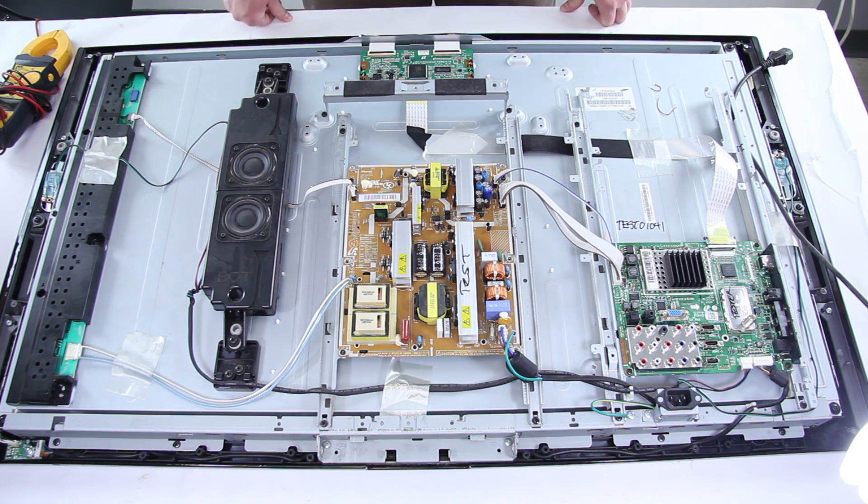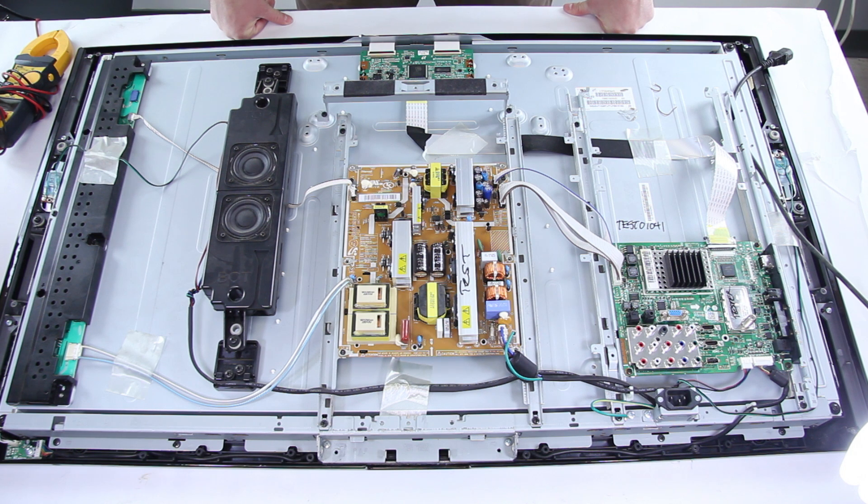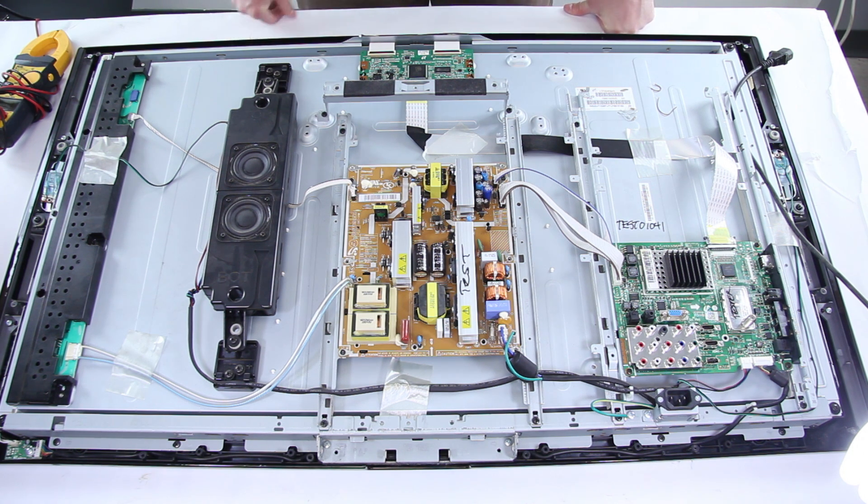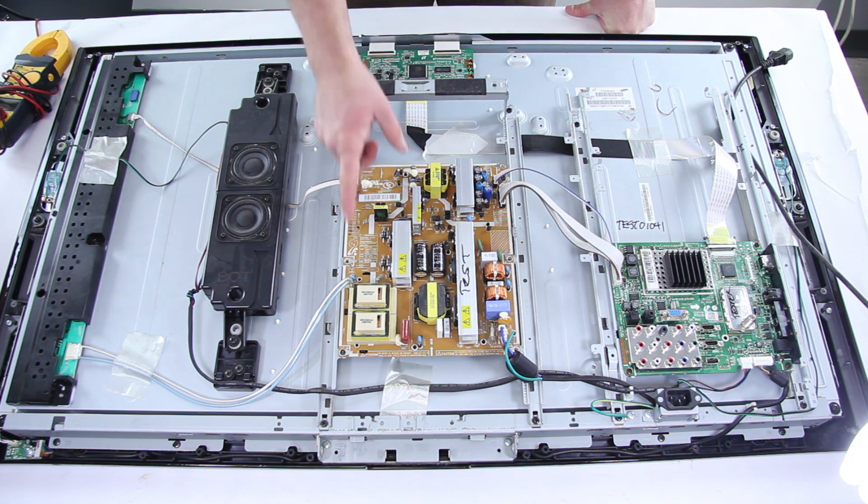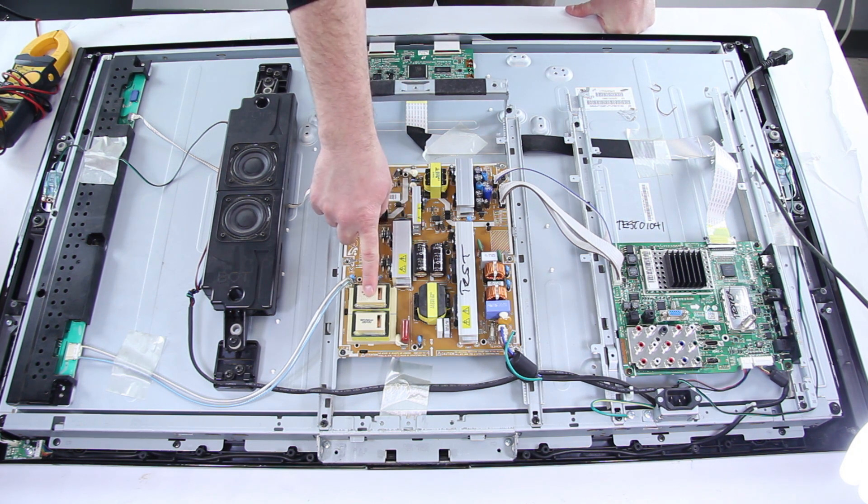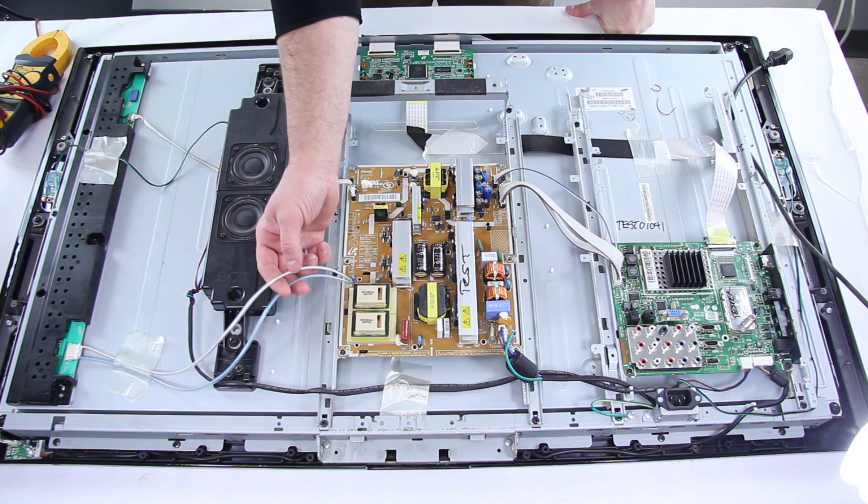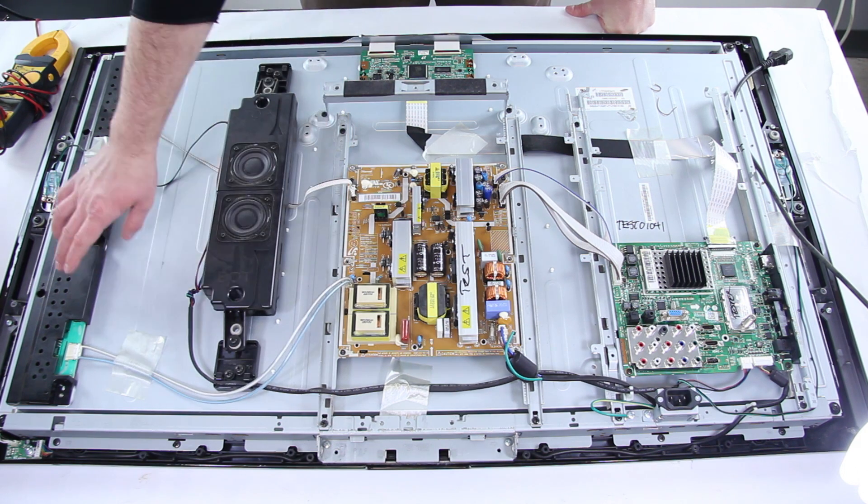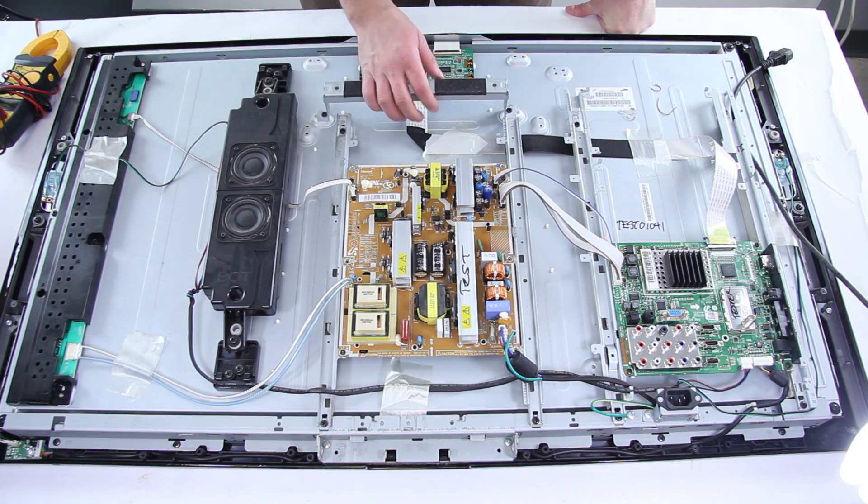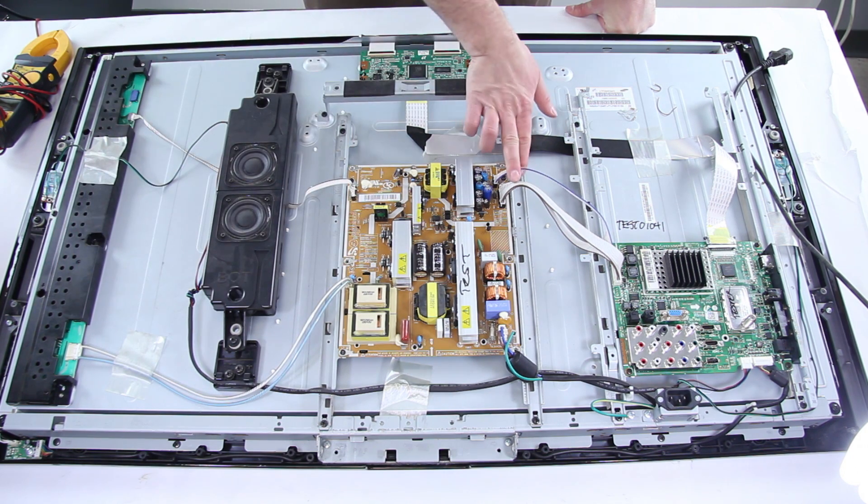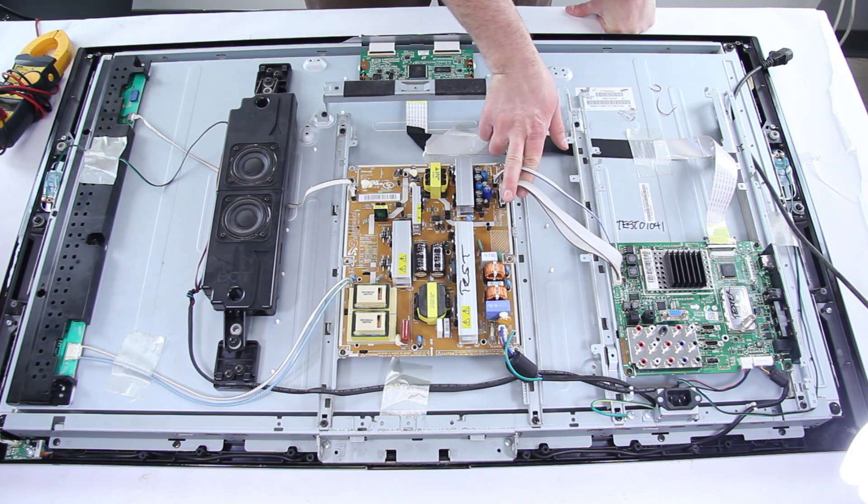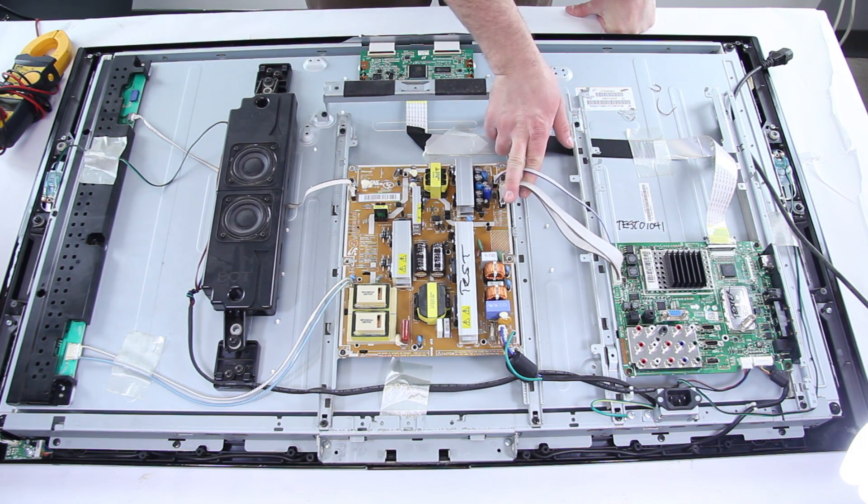This particular power supply is the BN4400197A and this is a high voltage power supply. It has these two high voltage leads that go out to the inverters and it has a couple of connections that go to the mainboard.